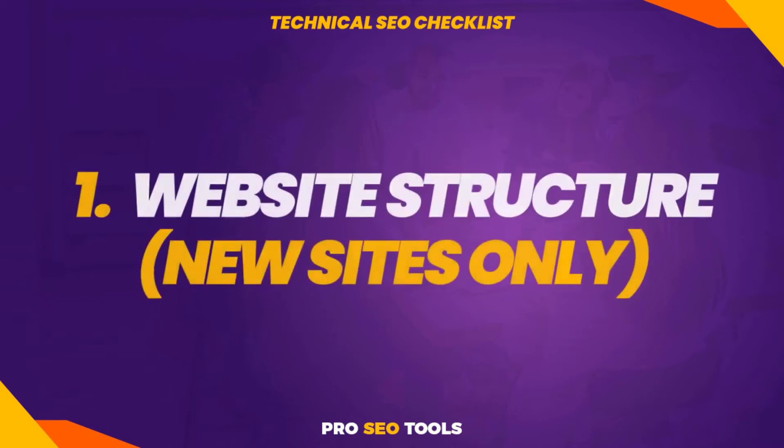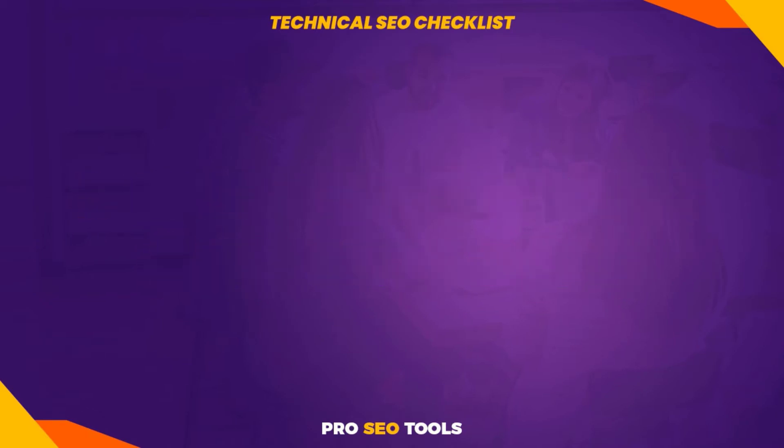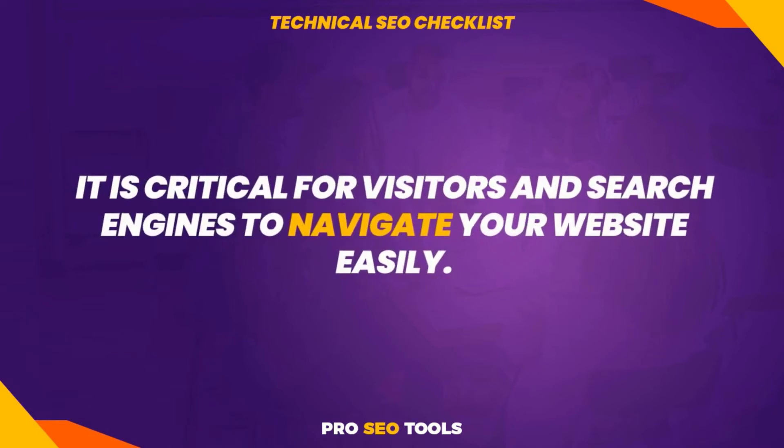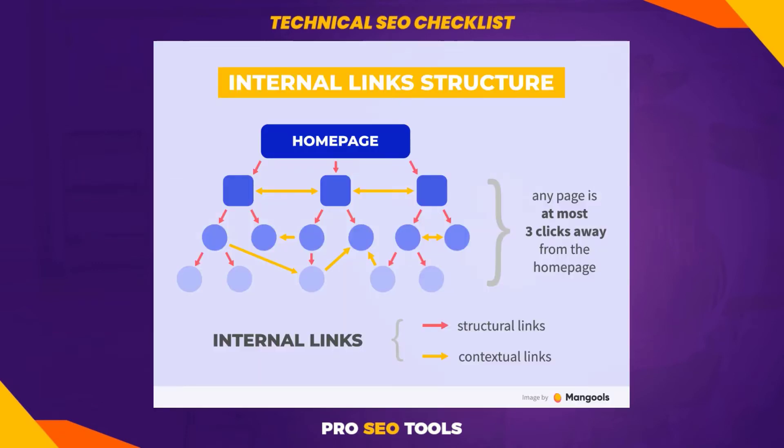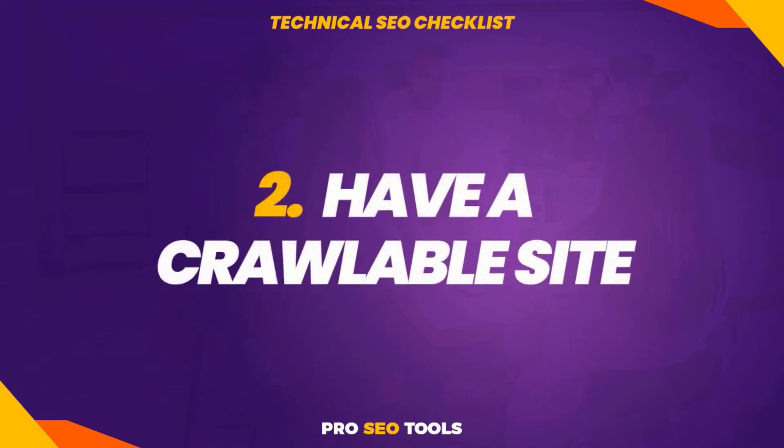One: website structure. It is critical for visitors and search engines to navigate your website easily. That is why you must establish a coherent website structure. To begin, create a simple mind map like this. Each branch on the map should contain an internal link that enables search engines and site users to move between pages.